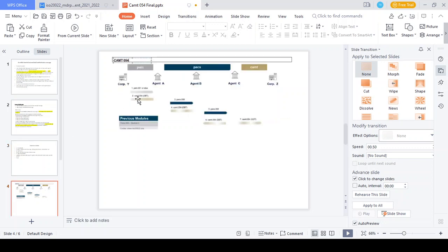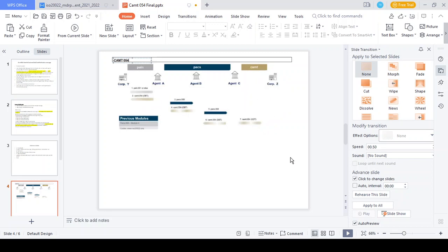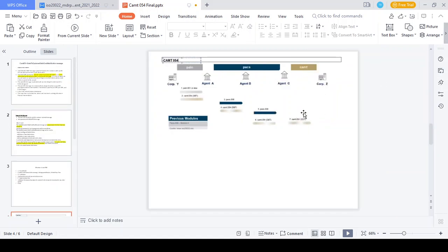Here is a simple example flow. A corporate initiates a pain.001 payment initiation message, which goes to the debtor agent (Agent A). From the debtor agent, it is converted to a pacs.008 message and sent to the instructing agent, then to the instructed agent, and finally transferred to the creditor. Whenever a debit occurs at the debtor agent side, the CAMT.054 DBT message is generated. Whenever a credit occurs at the creditor side, the CAMT.054 CRT message is generated. Note: the intermediary point never sends any advice copy or account information in the CAMT.054 message.